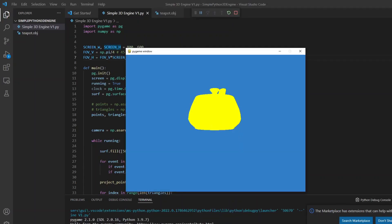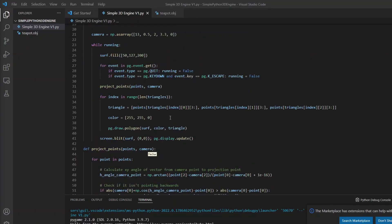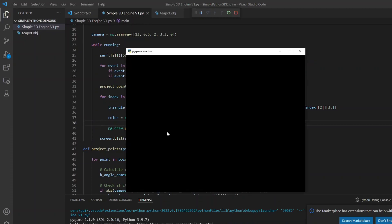But since all triangles have the same color, the image looks like a shadow. It is impossible to have any notion of depth. For now I will make the color proportional to the coordinates of the first point of each triangle.